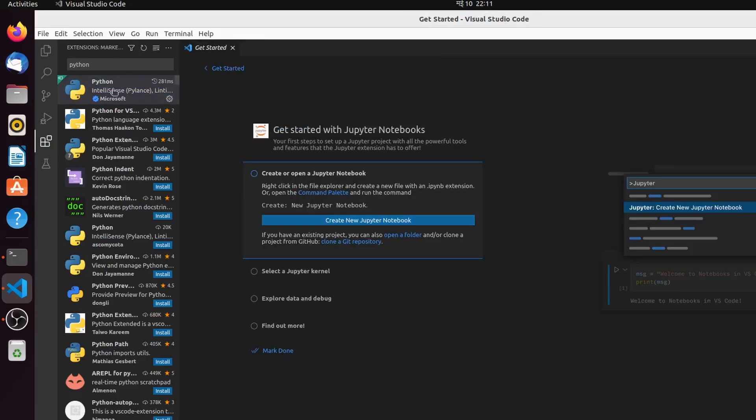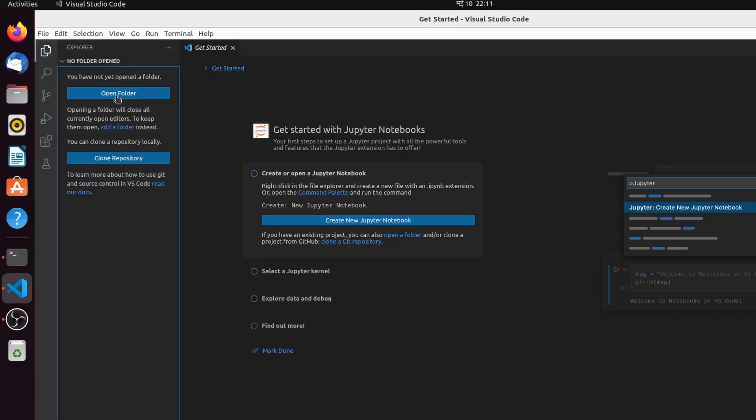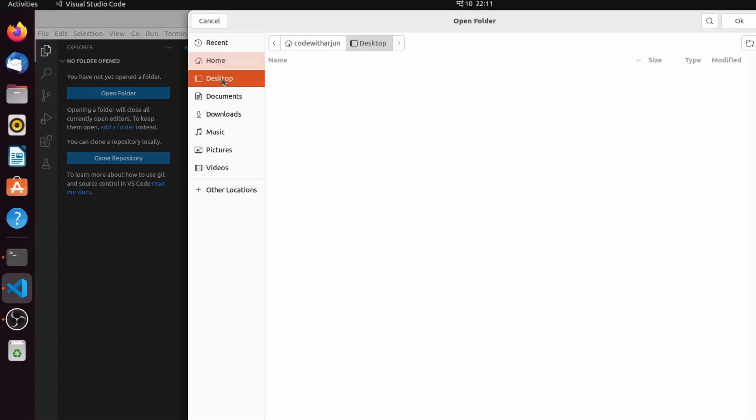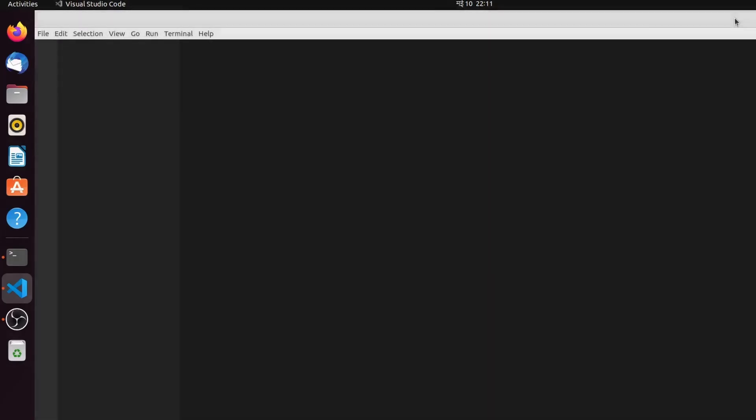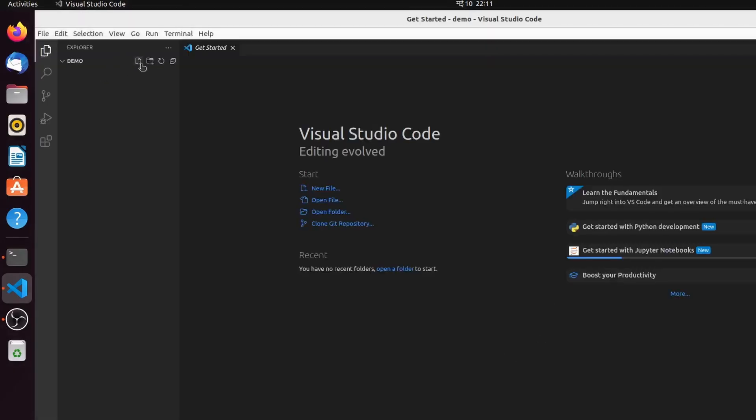Once the Python extension is installed, go into the Explorer and click on Open Folder. Inside the Desktop, create one folder called Demo, or you can give any name, and click OK. Inside here, I want to create one file with .py extension.